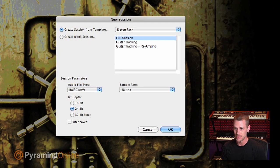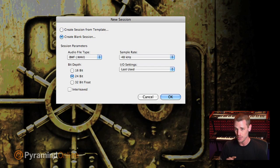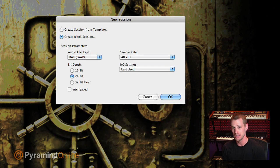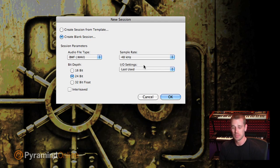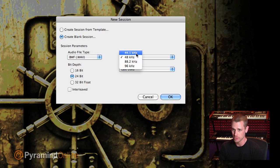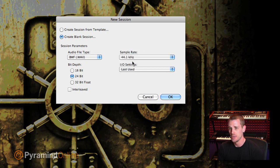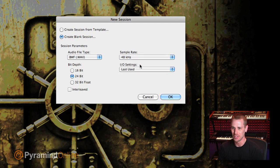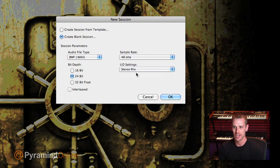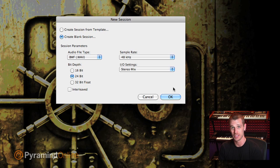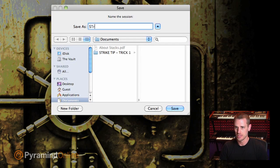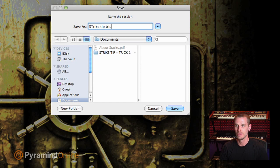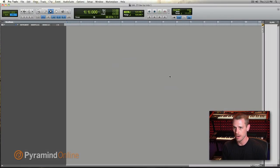I'm going to hit command N to make a new session. I'm going to hit command down arrow to create a blank session. So wherever you want to work, I generally, if I'm going to go to CD, I'm usually going to work at 2444. Although here, since we're going to go to video at the end of the day, I'm going to work at 48. I'm just going to go to stereo mix in our I.O. settings and we'll just stay at 24-bit for today. We're going to call this Strike Tip and Trick 1. Here we go.